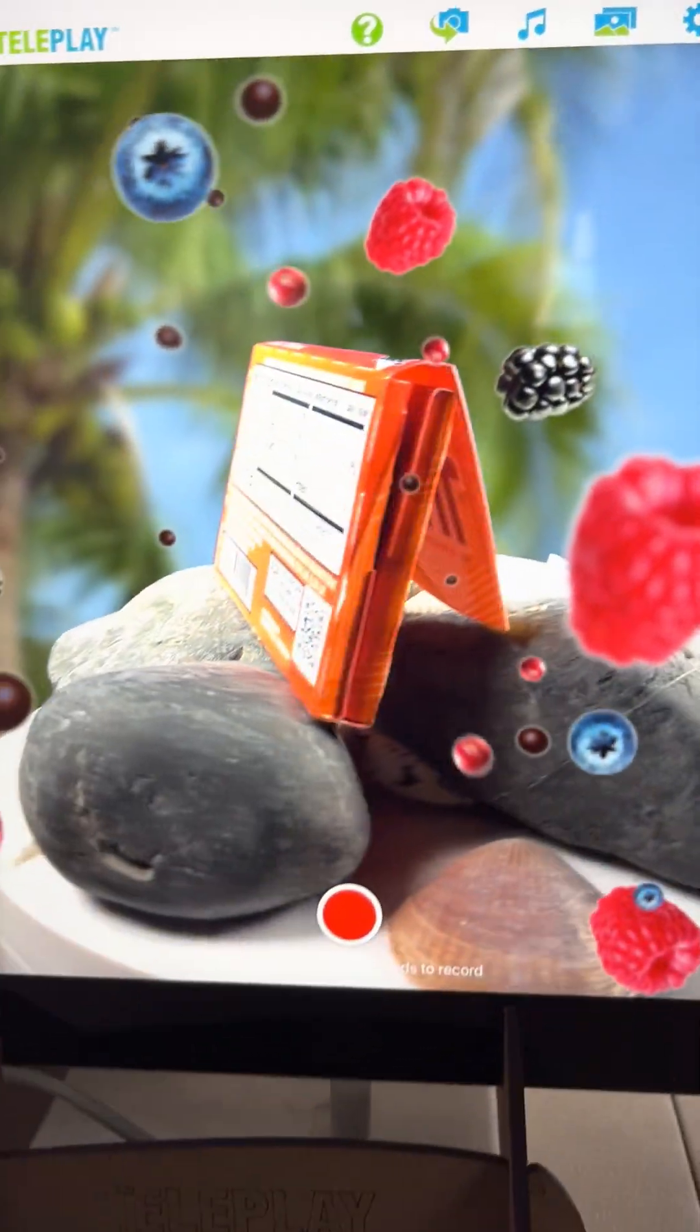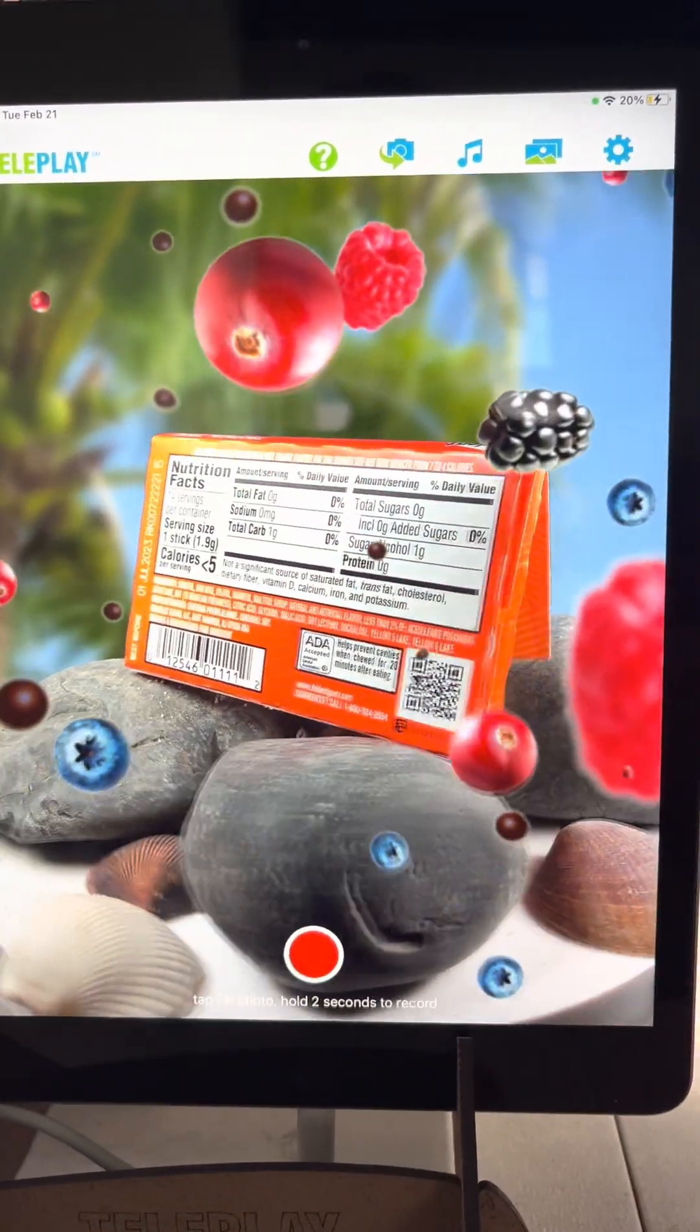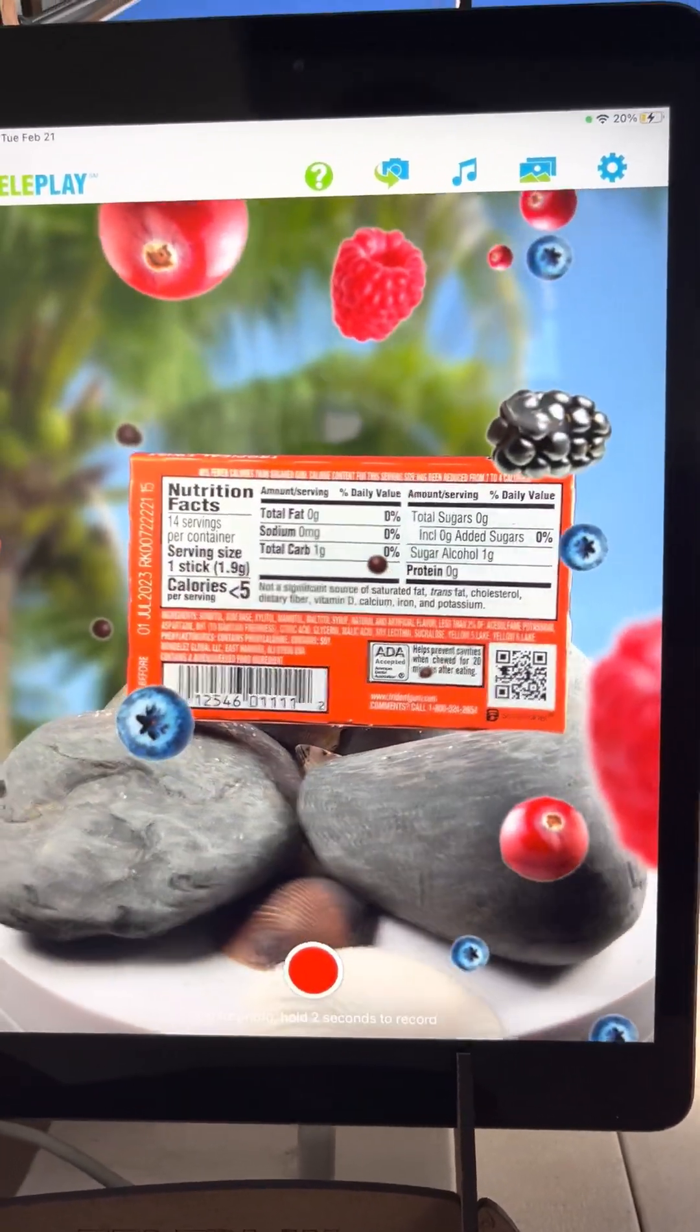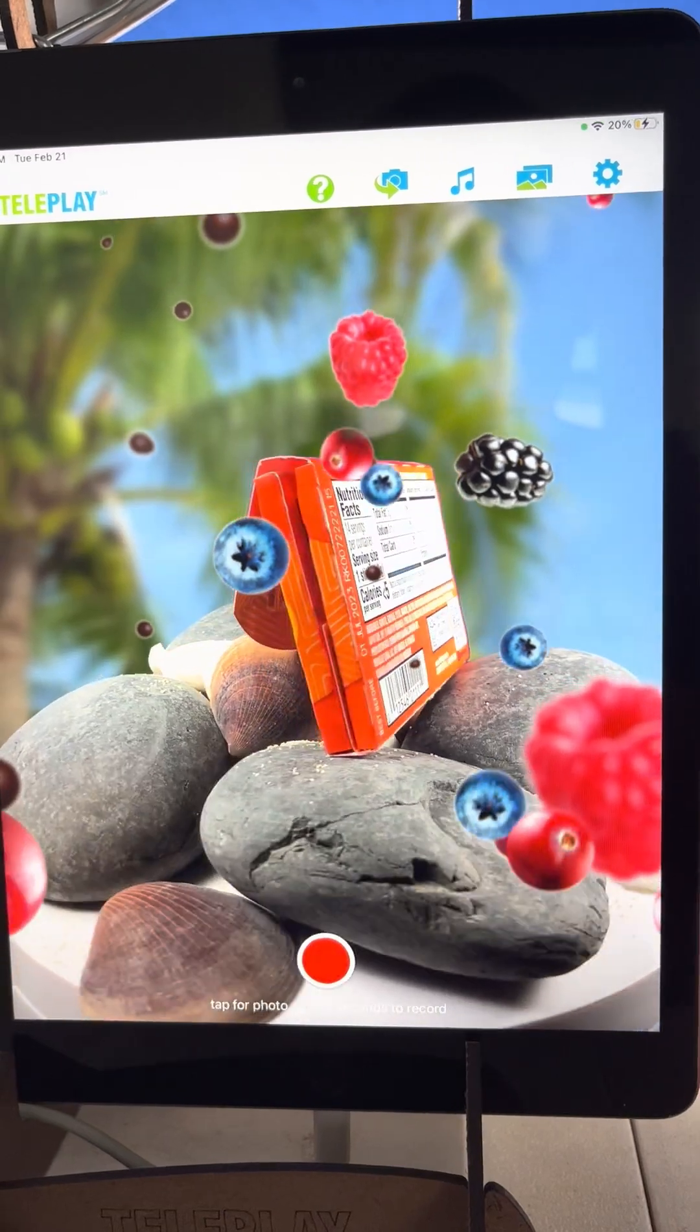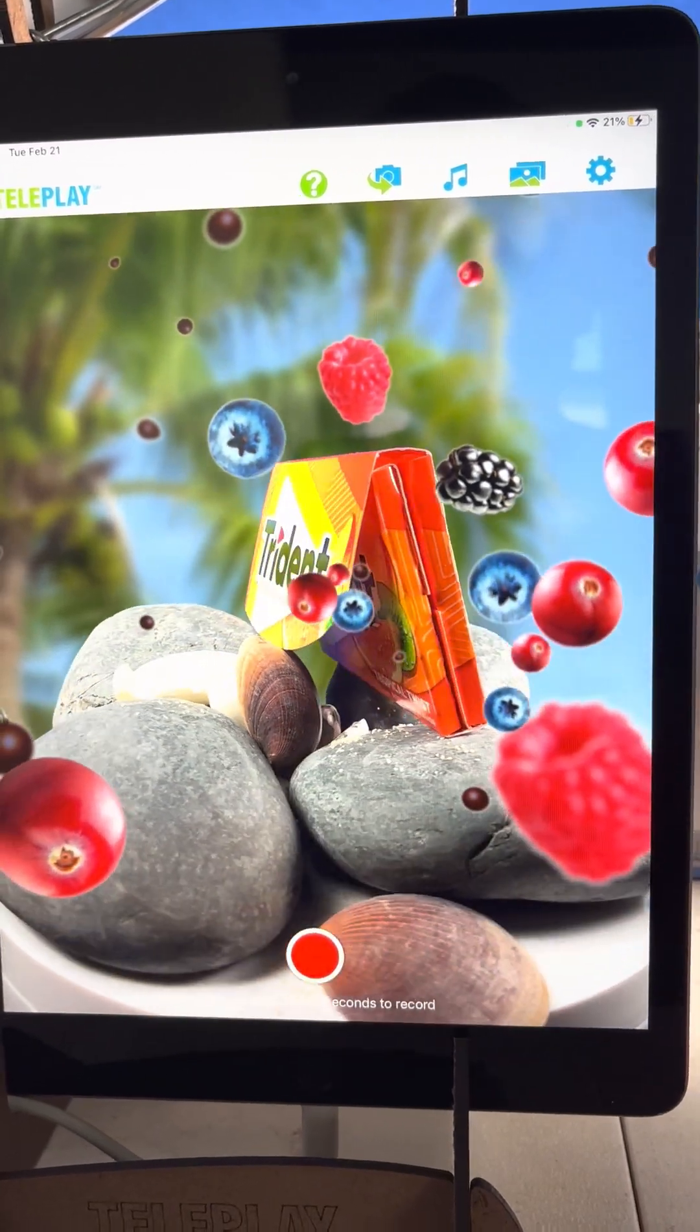Guys, here is Trinac Gum with Teleplay. So let's let it spin some more. Let's let it do its magic.